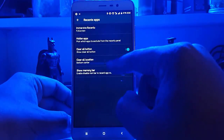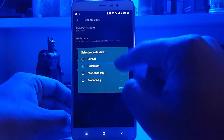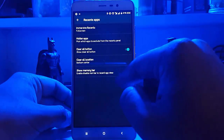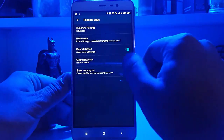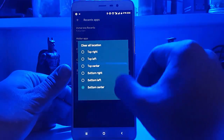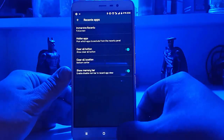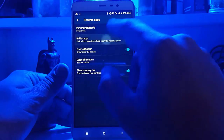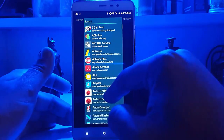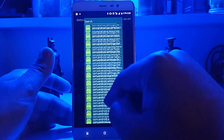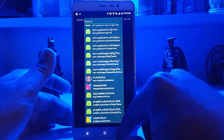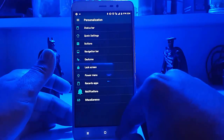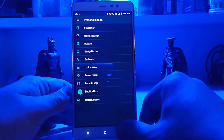In recent applications you can select what you want — you have the show memory bar option, clear all button location, and all that. One important thing: you can hide apps, like if you don't want your music to be stopped or other apps cleared, you can select any of them. That's all the customization offered by this Nitrogen OS.